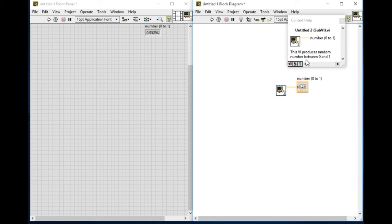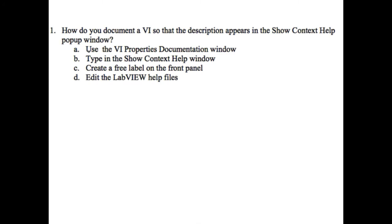So let's come back to the CLAD question. Now just while looking at it, we know that the correct answer is A by using the VI properties. That means B is incorrect, C is incorrect and D is incorrect. That means A is the correct answer.